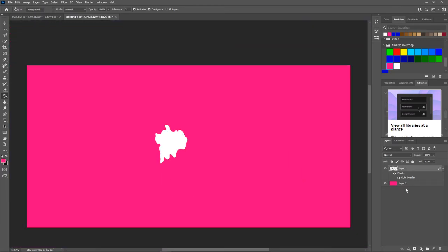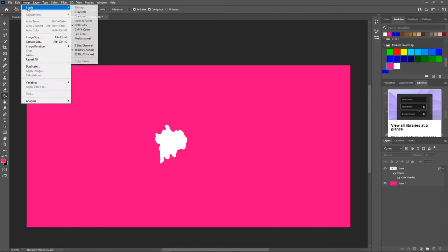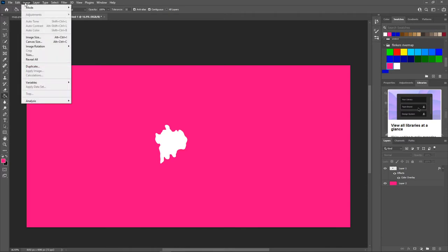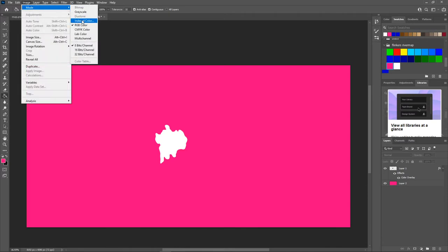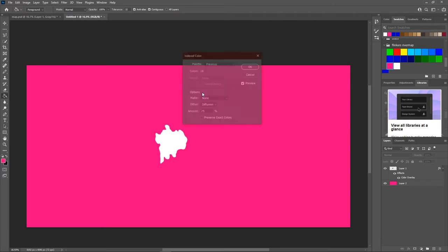Now the tricky part is coming into play. The river map has a very special setting for it to work in the map editor and if you do it any other way than this, it's not going to work, your game is not going to start, it's going to crash. You're going to go on image, mode, click on 8 bits channel, again image, mode and now select index color. Click on merge layers, yes.